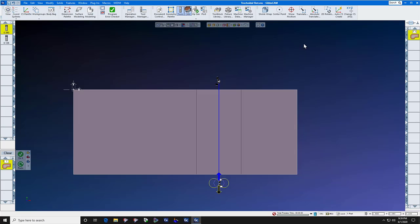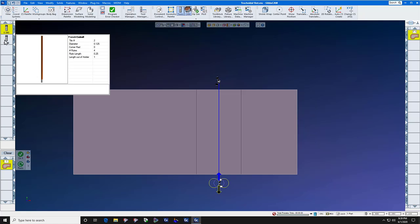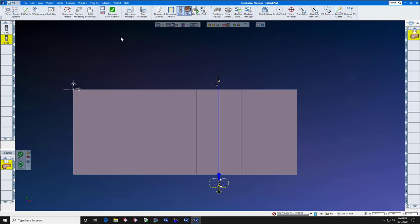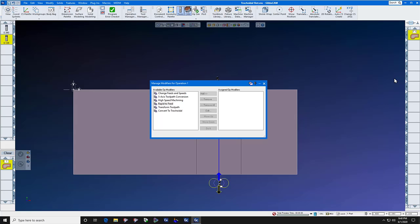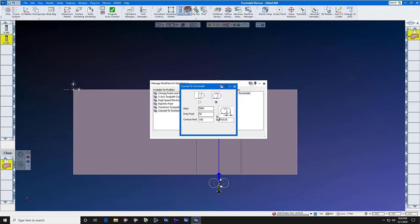Now we're going to convert this tool path to trochoidal. But to do that, we select the tool that we want to make the trochoidal cut with. We right click the operation, select operation modifier, convert to trochoidal, add.